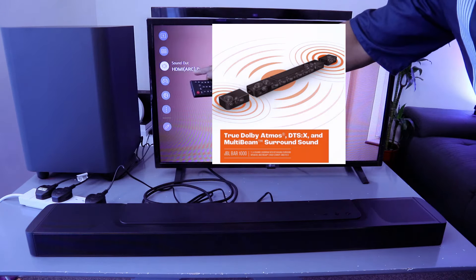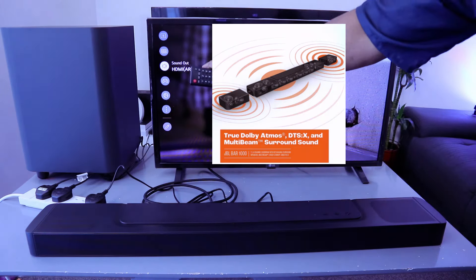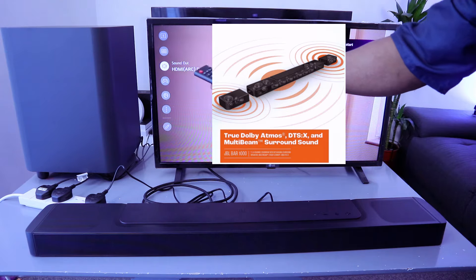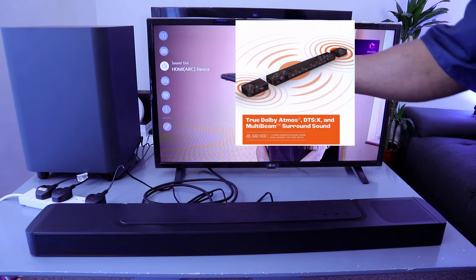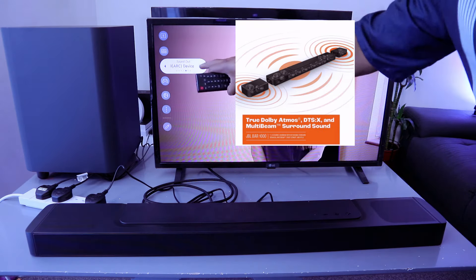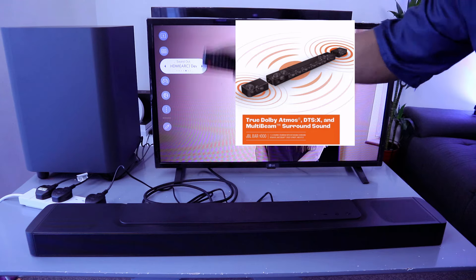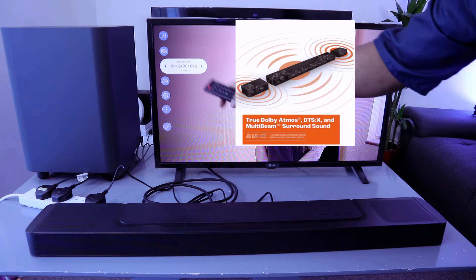If it's not showing HDMI, you need to select Sound Out, then scroll to the side and look for HDMI eARC. Select it. This is how to hook this up.